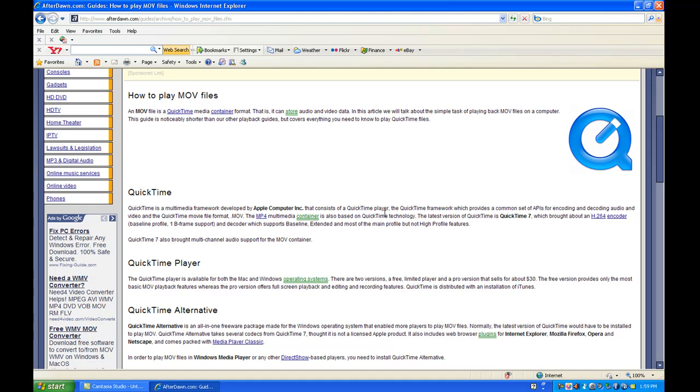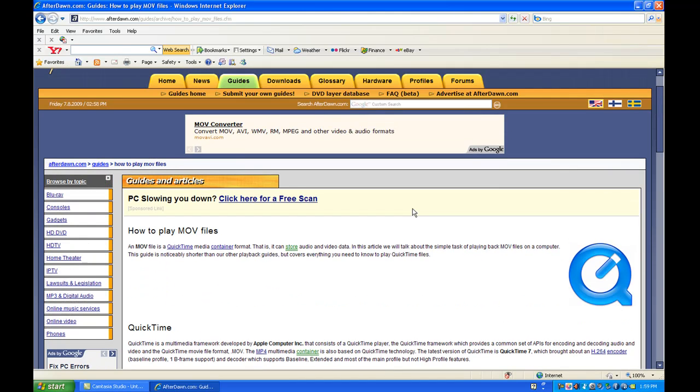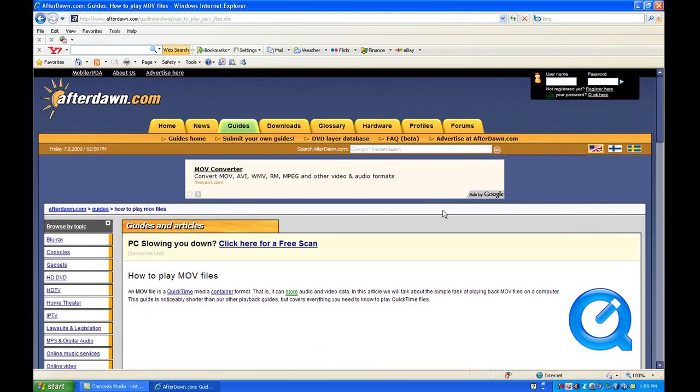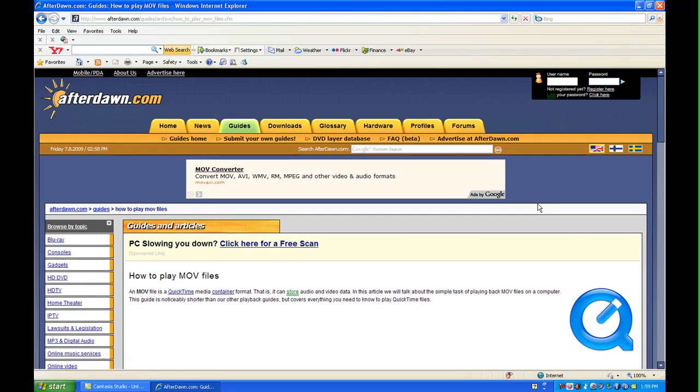Now this also works for Windows Vista. Again, this is Mark with databyteservices.com and youtube.com. If you have any questions, email me directly at databytes at yahoo.com or right here on the YouTube site.